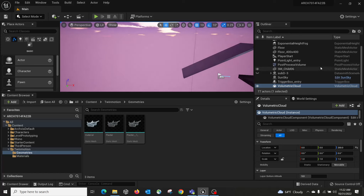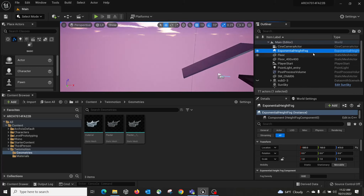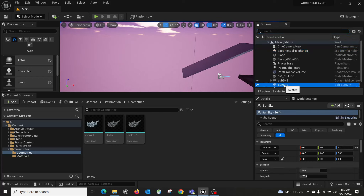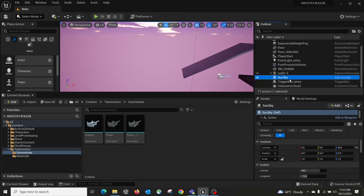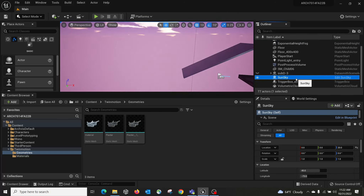Among those actors, there is one called Sun and Sky. If I turn off Sun and Sky, you can see everything disappears. This is the default sunlight system in Unreal 5 — just like Twinmotion has its own sunlight system, Unreal Engine 5 has it too.